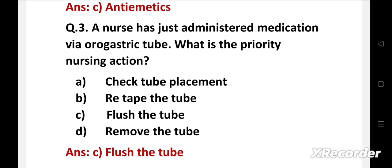Failure to flush the tube before and after both drug administration can result in tube clogging which may necessitate removal and insertion of new tube. Patient must receive the prescribed dose of medication so the tube is flushed to administer the drug completely.